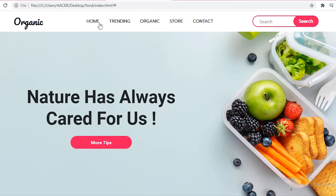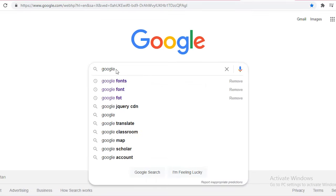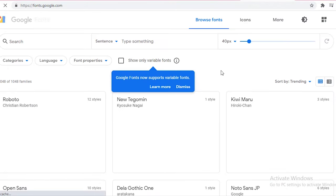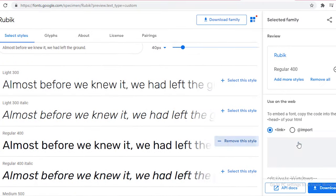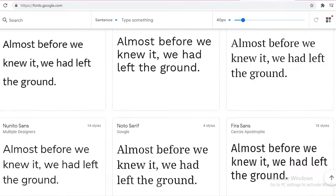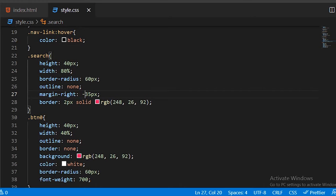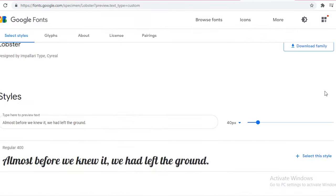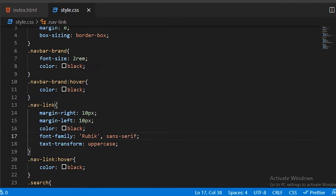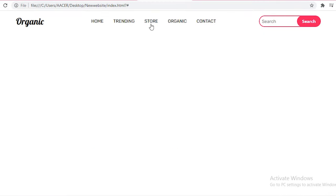Now we are going to add a font family for the navbar brand logo. Go to the Google Fonts website where you can get any type of font family. Copy the desired font, paste it inside the navbar-brand CSS class, then copy the font link and paste it inside the HTML file header. Now you can see the output — you can add any type of font family.